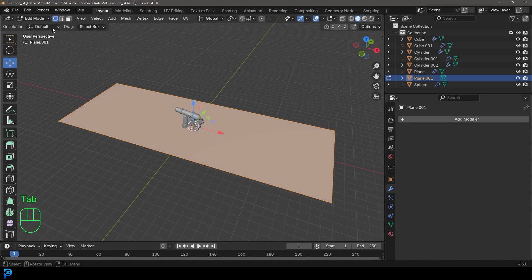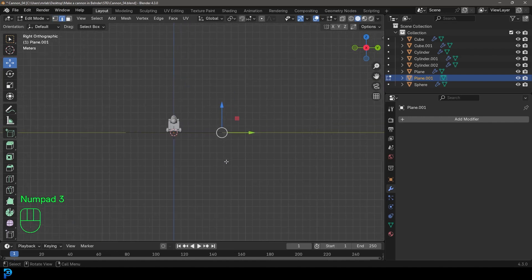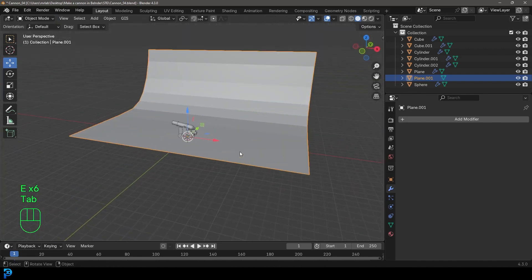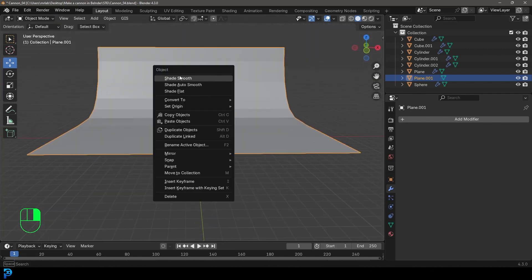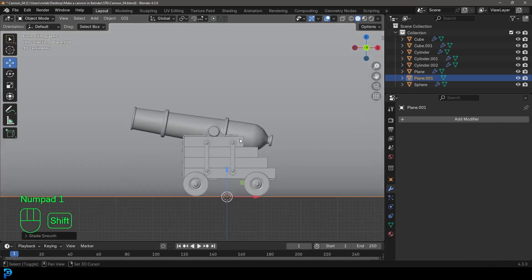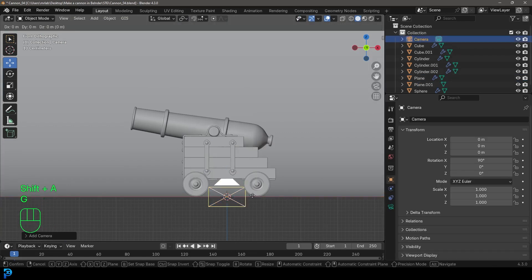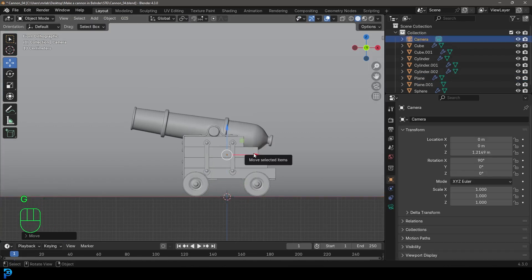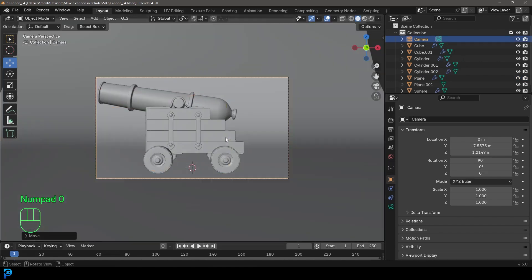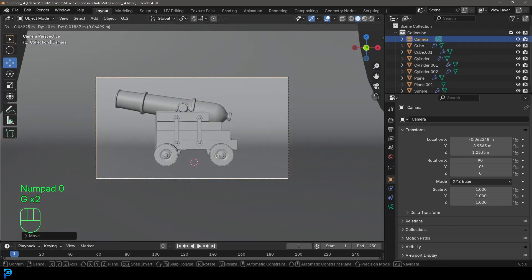We're going to tab into edit mode, select the back edge, and then in our right orthographic view we'll just go E and extrude a few times to make a simple backdrop. Right-click in object mode and go Shade Smooth. Then in our front view, go Shift A and add in a camera. Let's move this camera up, and in the right orthographic view move it back. Press zero on the numpad to enter camera view.